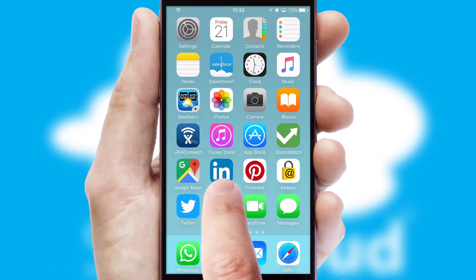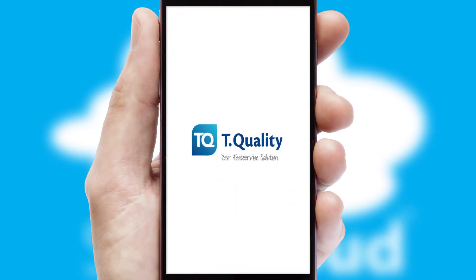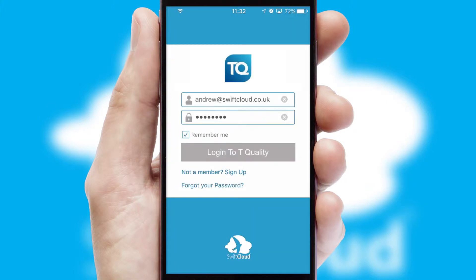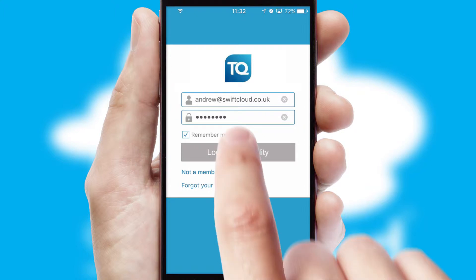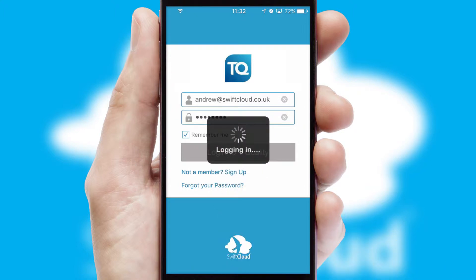After clicking on your branded icon, a customized splash screen will appear. This leads to the login screen which includes your company logo, and you can choose your own color themes throughout the app. Simply log in and you're ready to go.